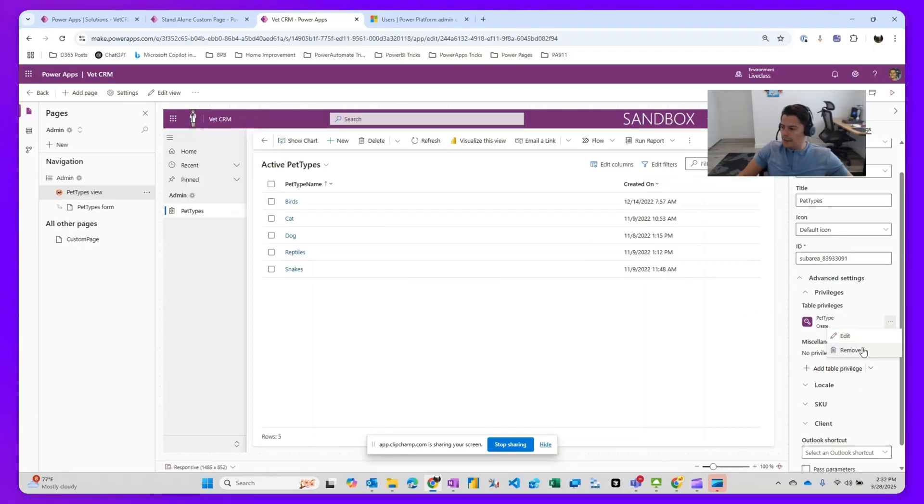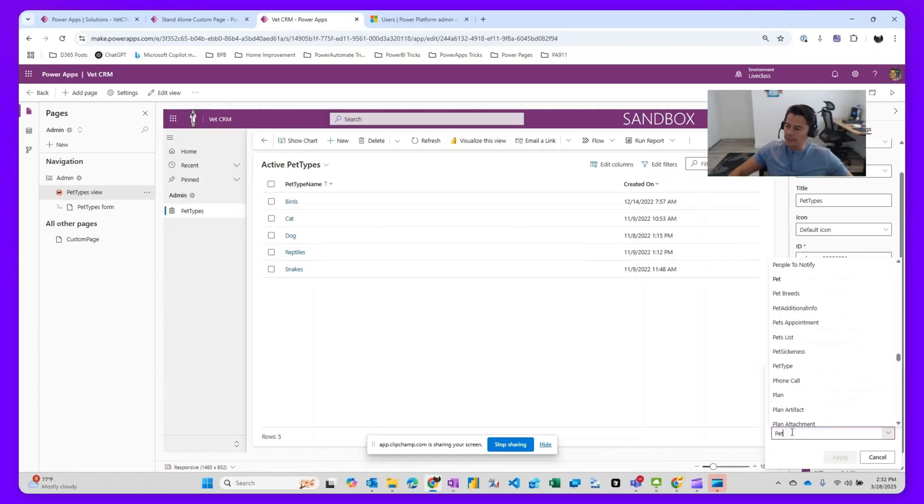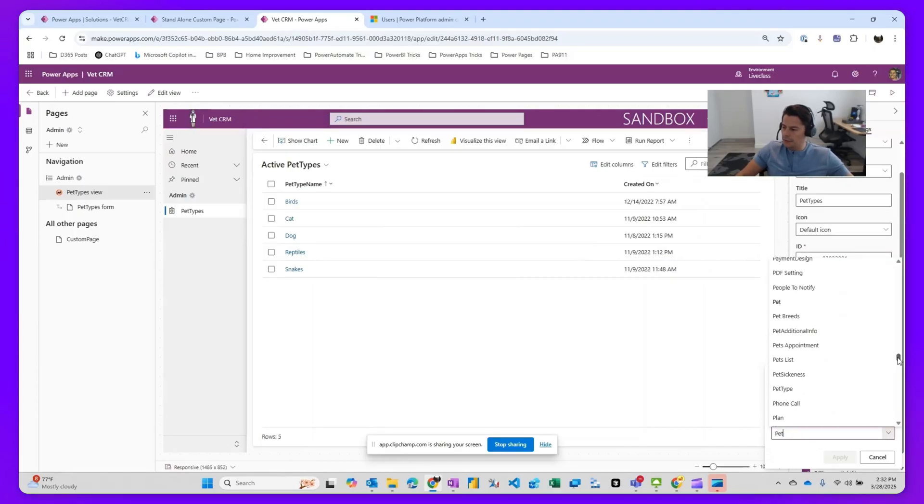In my case, I'm just going to remove this to show you how this is done. So at the bottom, click in here where it says add table privilege and then select the table of the menu you're trying to hide. In my case, I'm trying to look at pet types. So I should have a table in here called pet types. I'm going to look for it. And here is pet type.